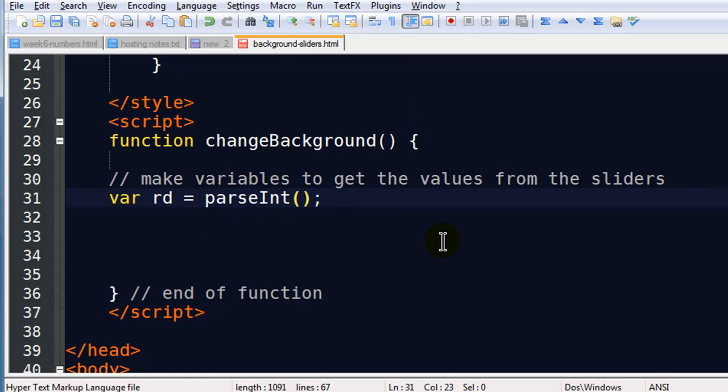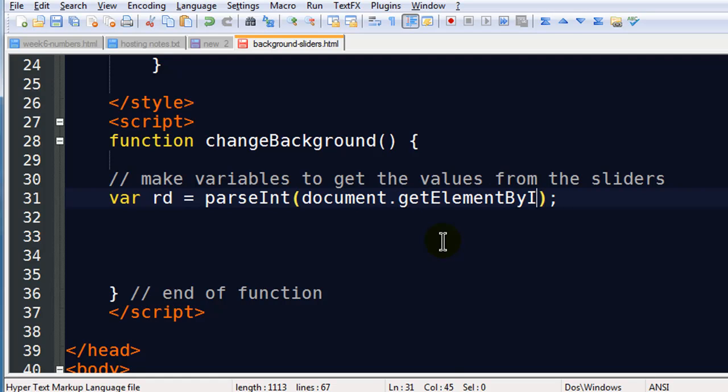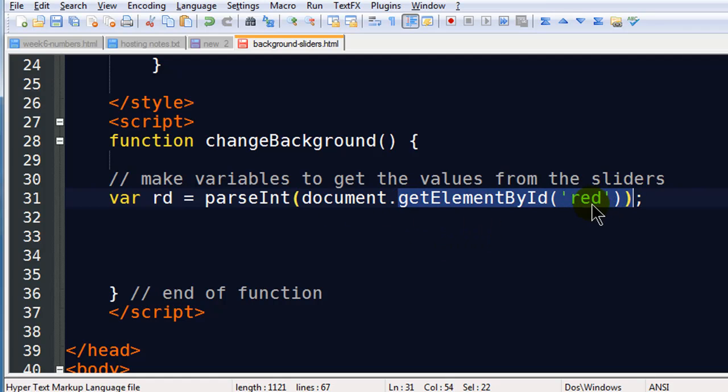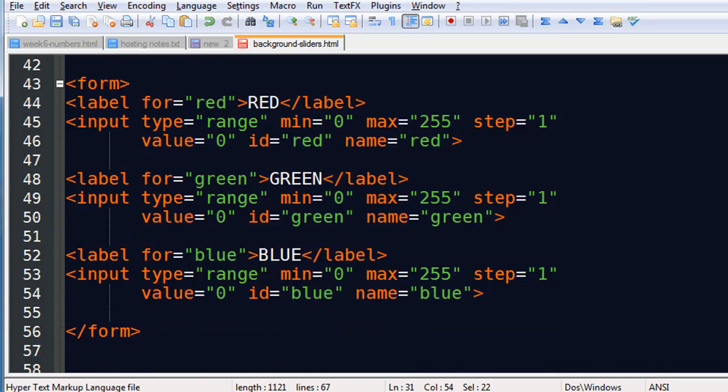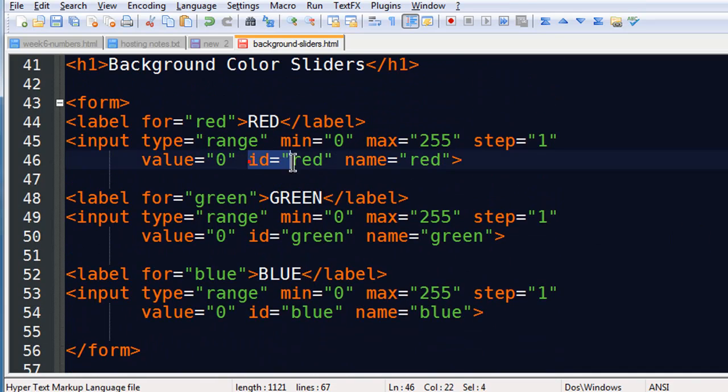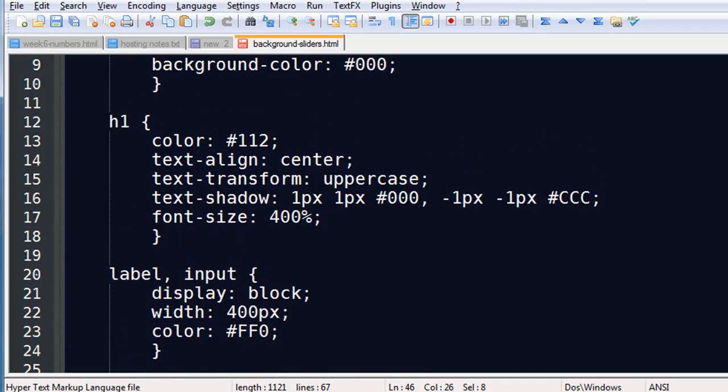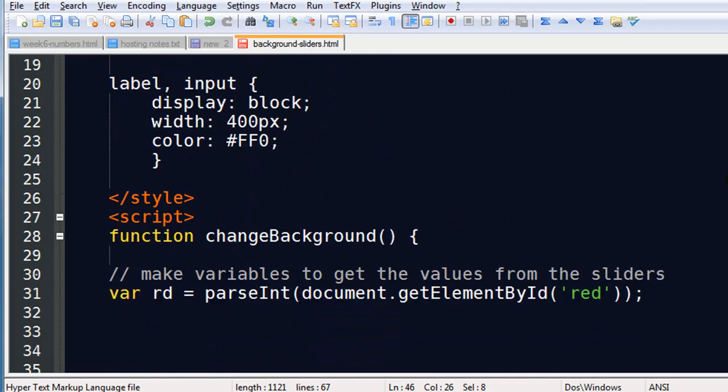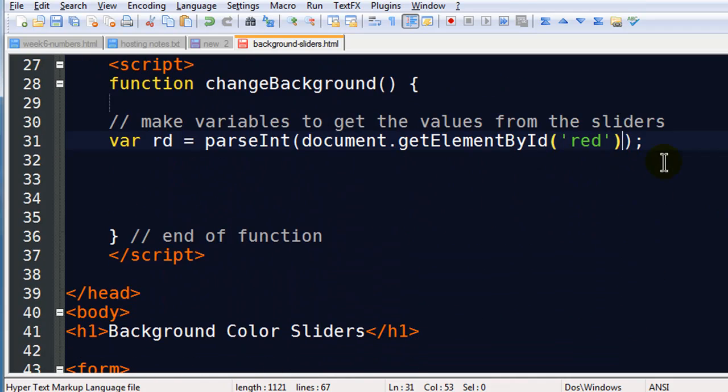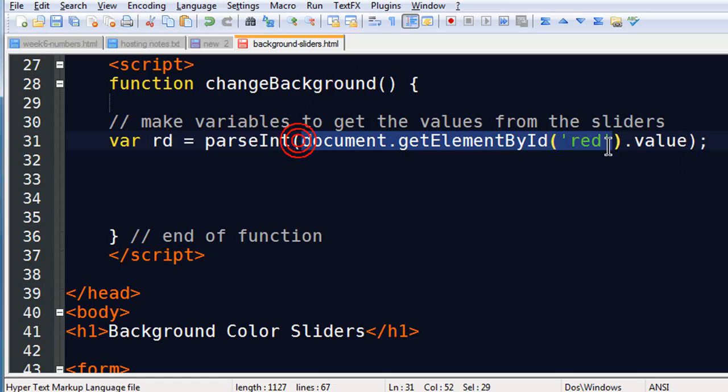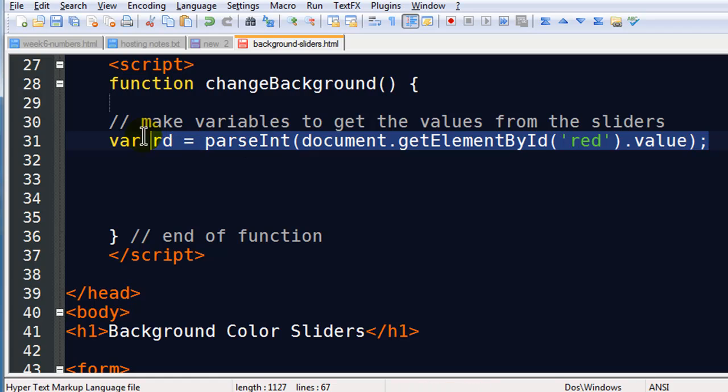So I'm going to do a parse integer. Now what I'm going to do here though, I'm going to make sure that I get the value from the slider as a number. So it's going to be in my document. I'm going to get element by id from red. So I'm getting an element with id red. And if you recall, my slider has id red. So I want to get that value. dot value. So I'm going to get the value from the slider with the red id. And it's going to be made into a number, an integer. So that's my variable for red.